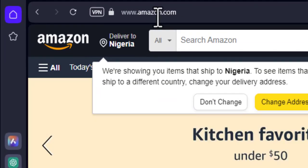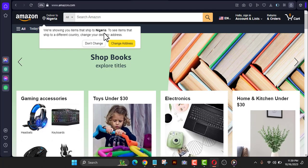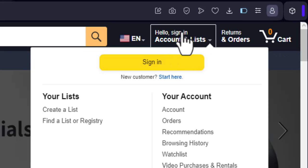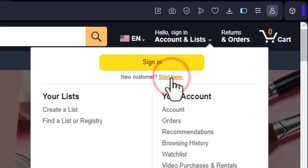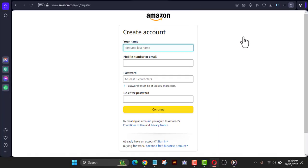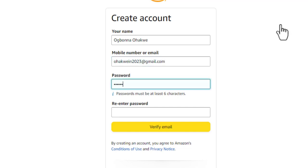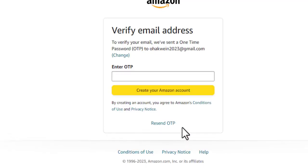If you are in Nigeria it's going to show 'deliver to NG'; if you are in another country it's going to show your country automatically — that's not a problem. Our focus here is to create a new account. Hover your mouse over the sign-in option and click 'Sign in / Start here' to open the registration page. Put your name, then put the email you want to use — don't put a phone number. I'm going to put a password I can remember.